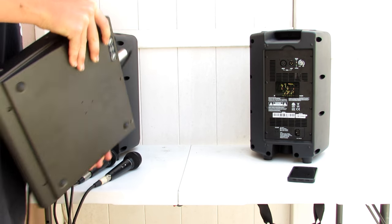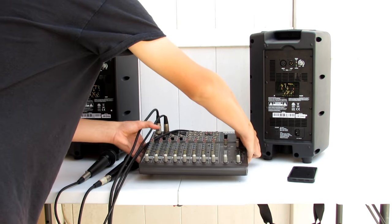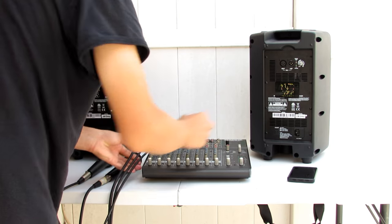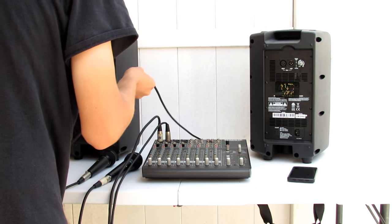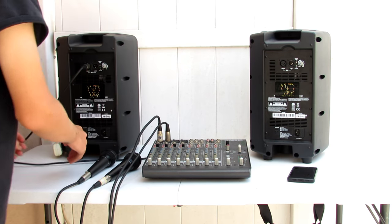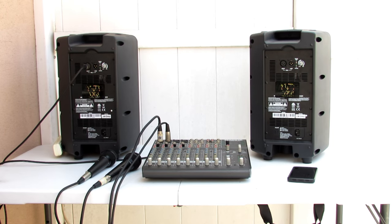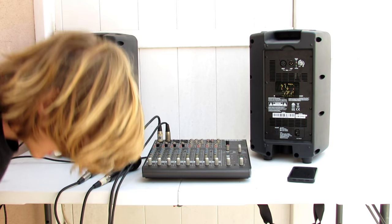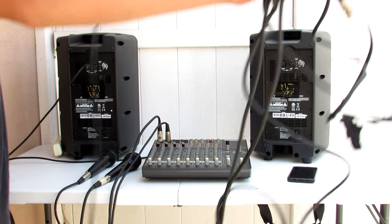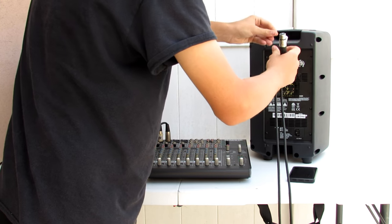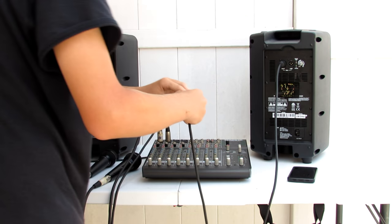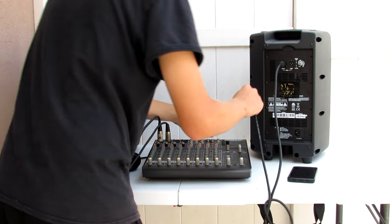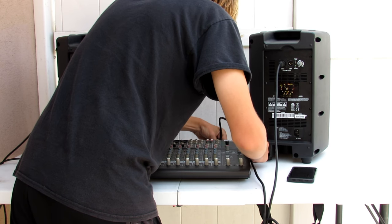The mic level output is for if you're using this as a sub mixer or a mixer to add on to another mixer in a bigger set. But we're not doing that with this today, so we're running it at line level output. Now we're going to take our other XLR cord and plug that into our other speaker, and then hook it up to the back of our mixer.